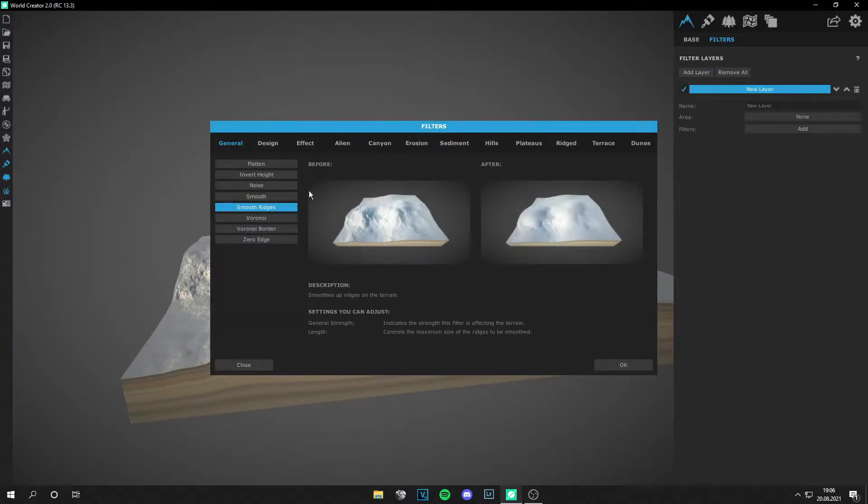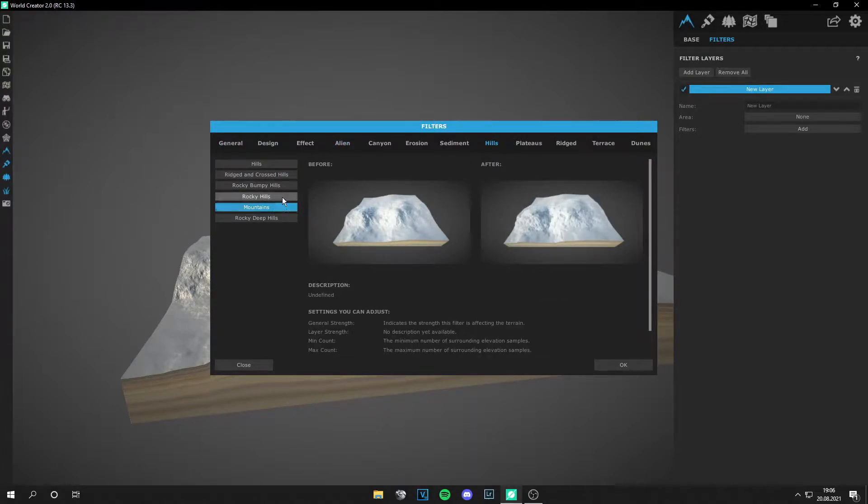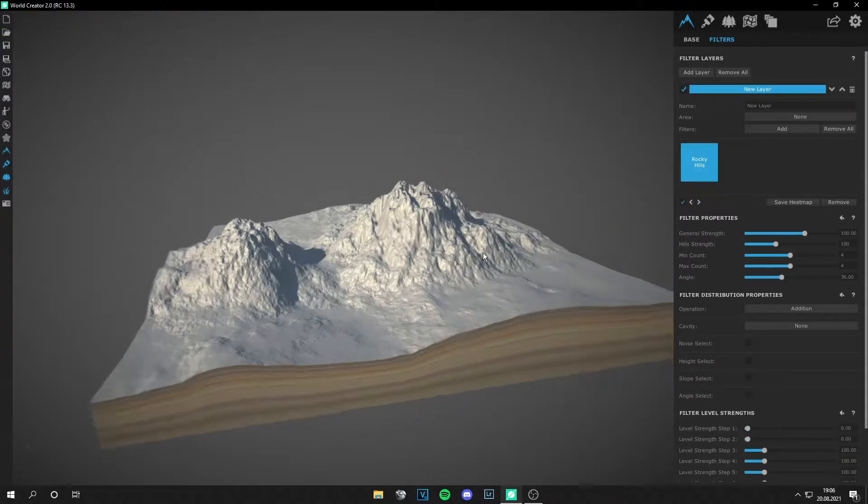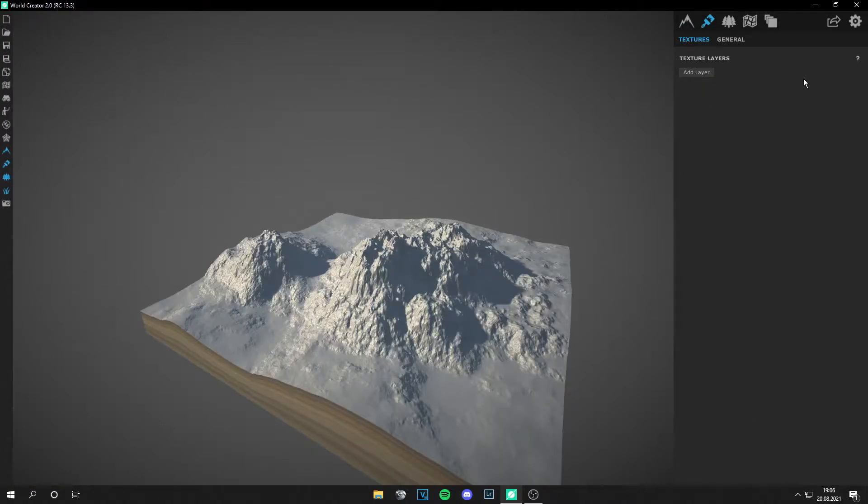So first let's make a new landscape. I showed that in another video. Let's make this hills, rocky hills, and that's okay.